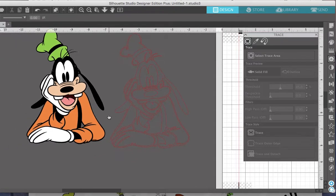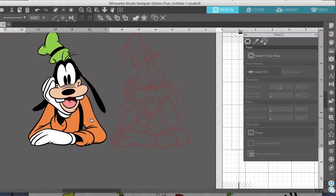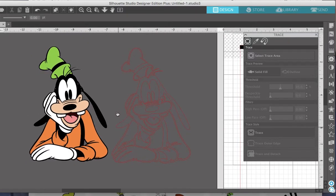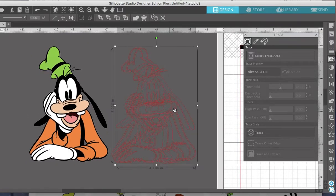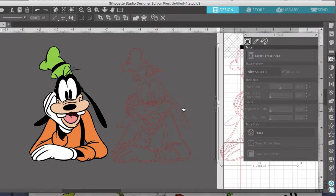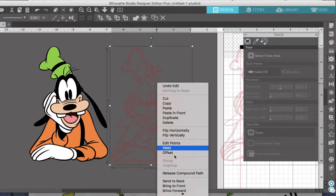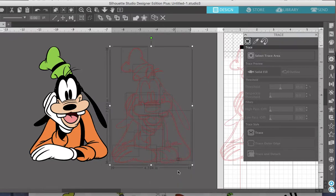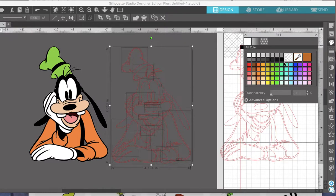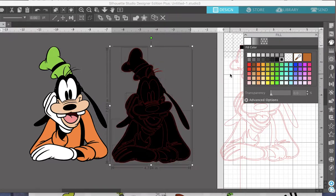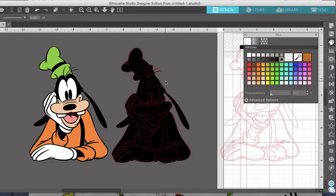Here you go. I usually like to duplicate it in case I mess up so I can go back. I'm going to click on 'Release Compound Path.' I'll go ahead and highlight everything in black — that has helped me before. I know everybody's different, but I would suggest doing that, and once you start doing this you'll see why.